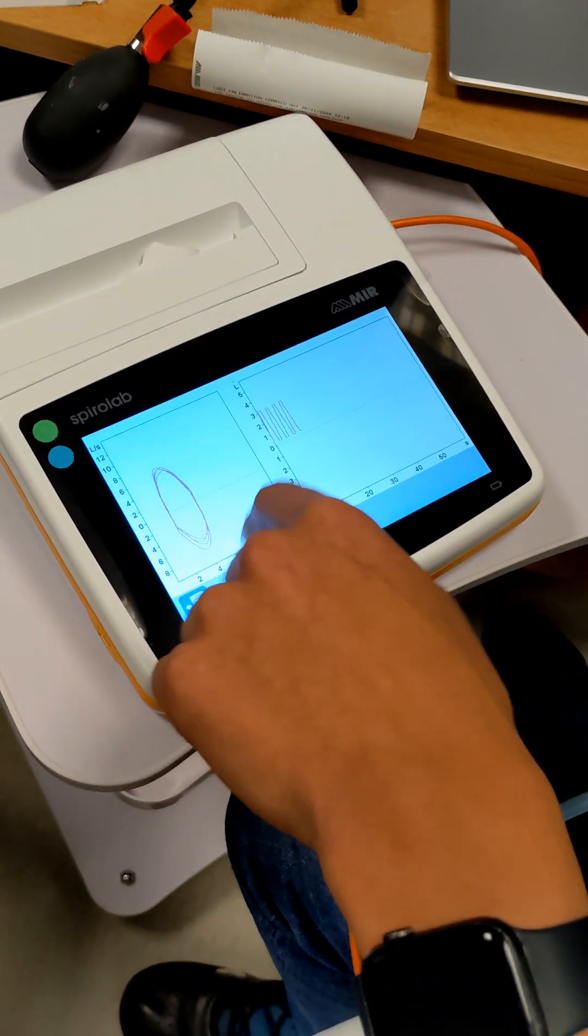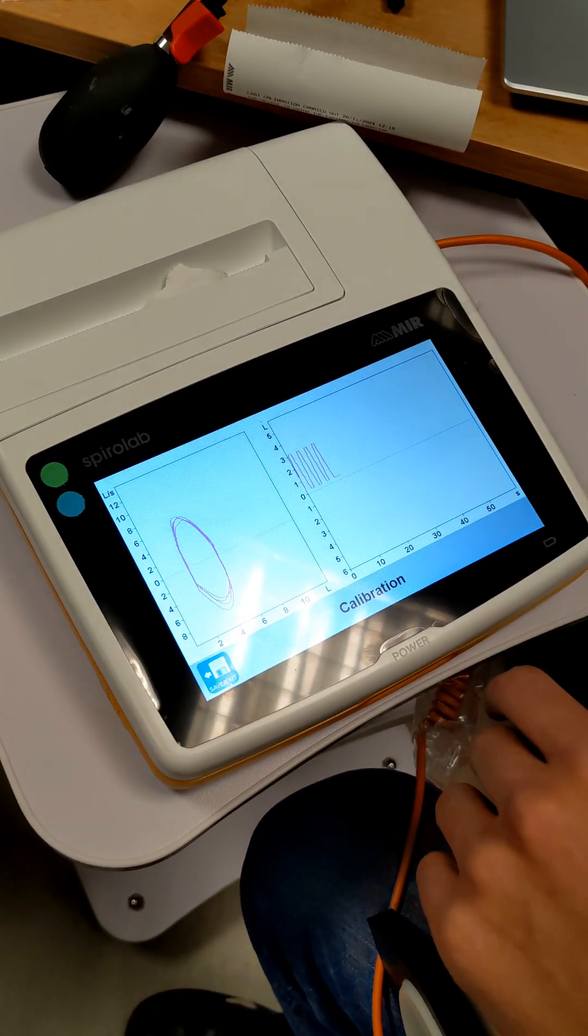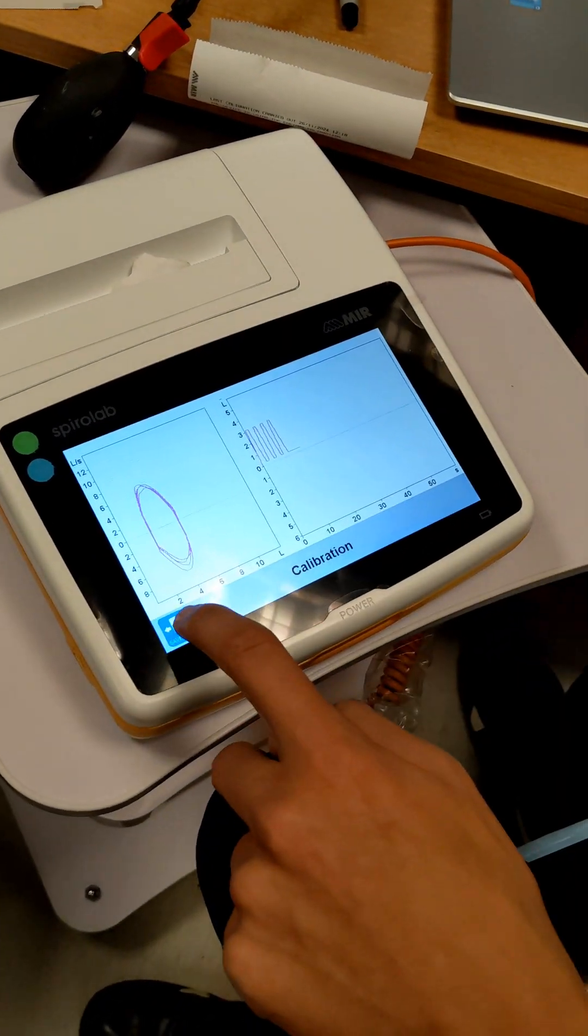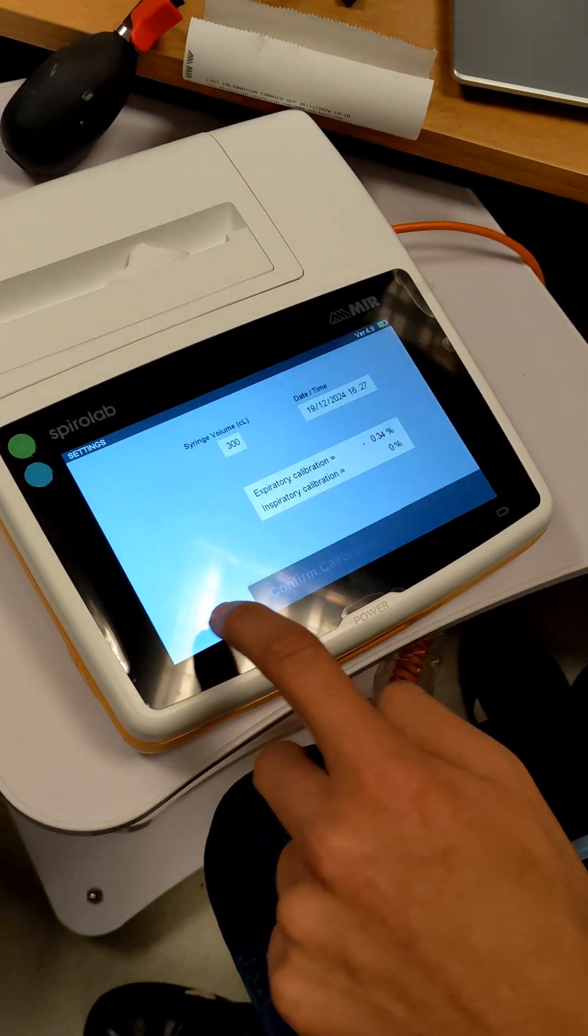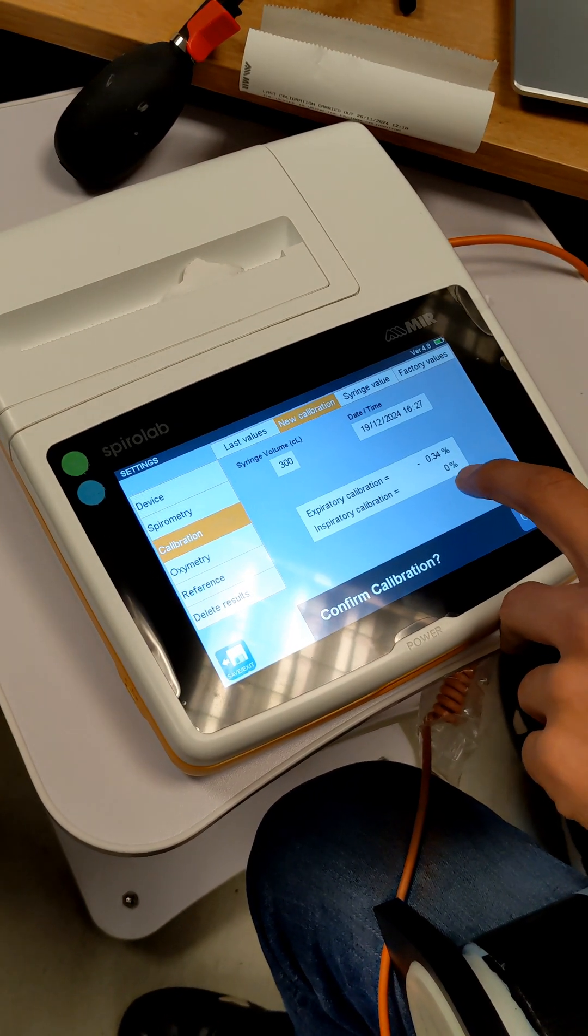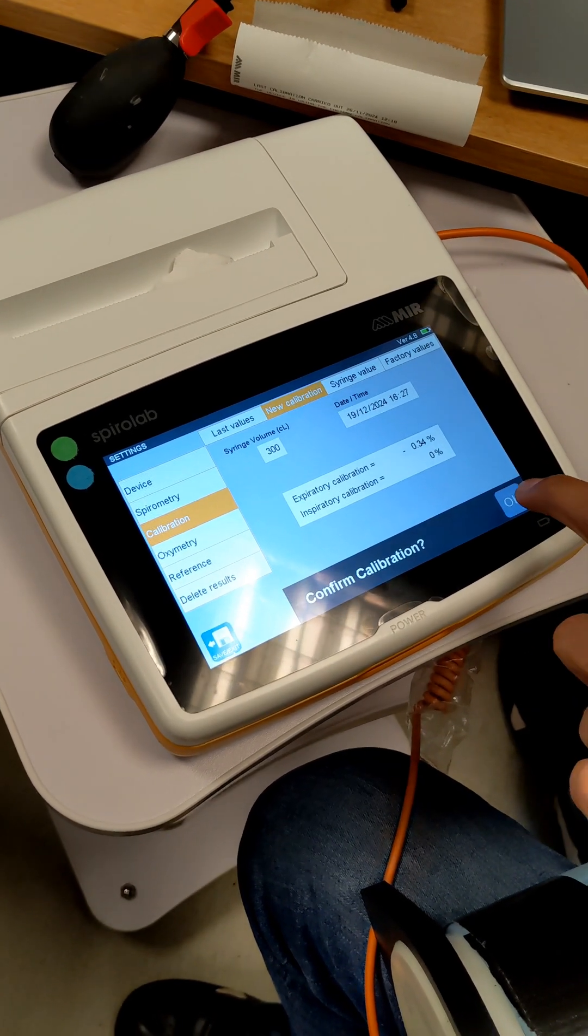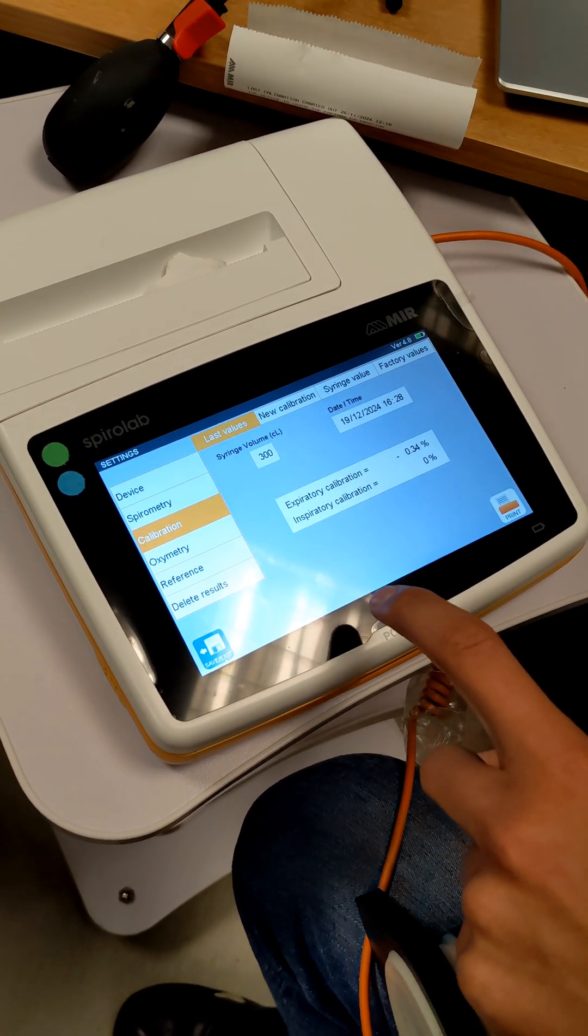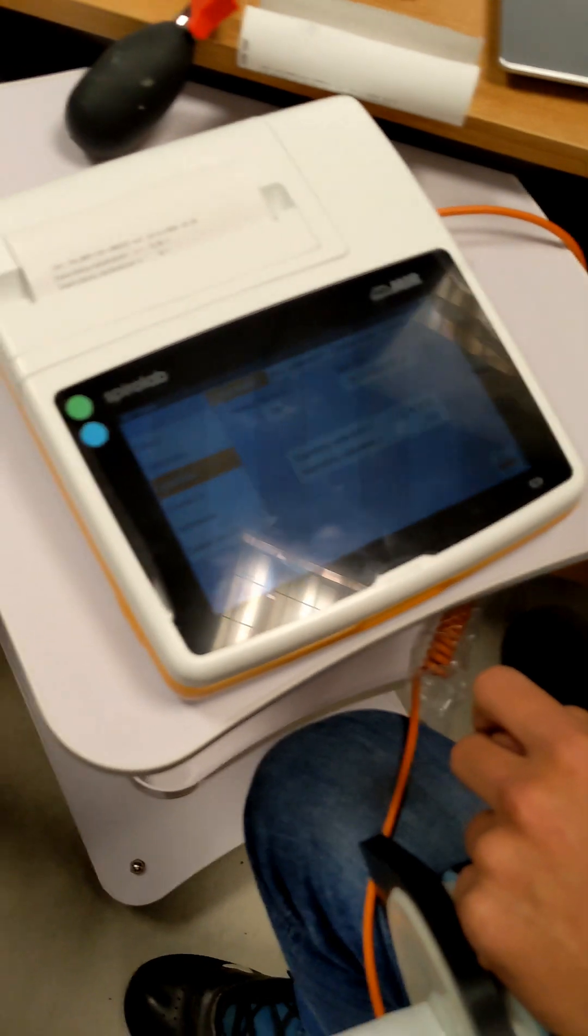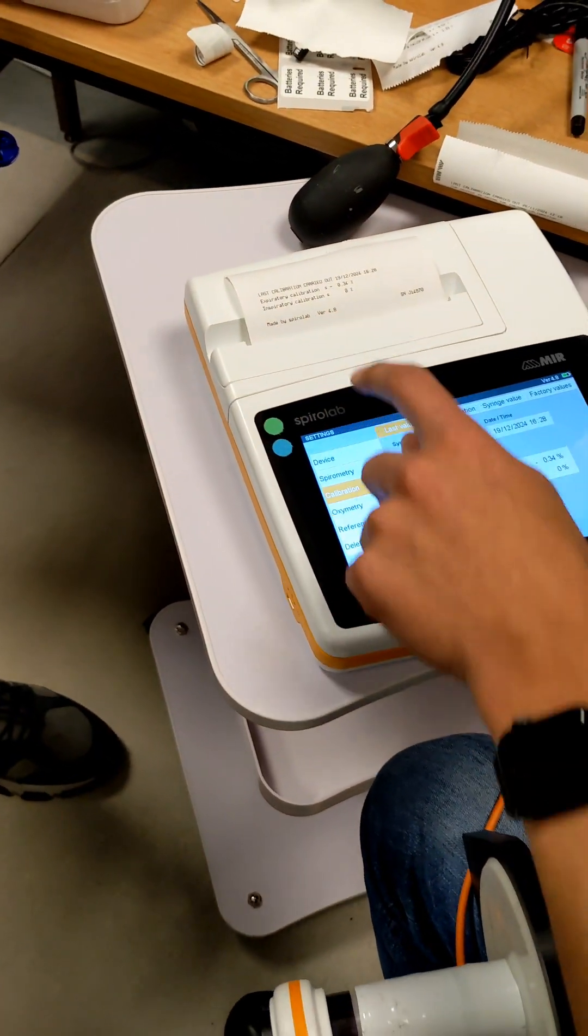As you can see, it's just doing a circle. That's fine. It shows a few lines. Press save. It gives the new calibration values. Press OK. Then print. And that's done.